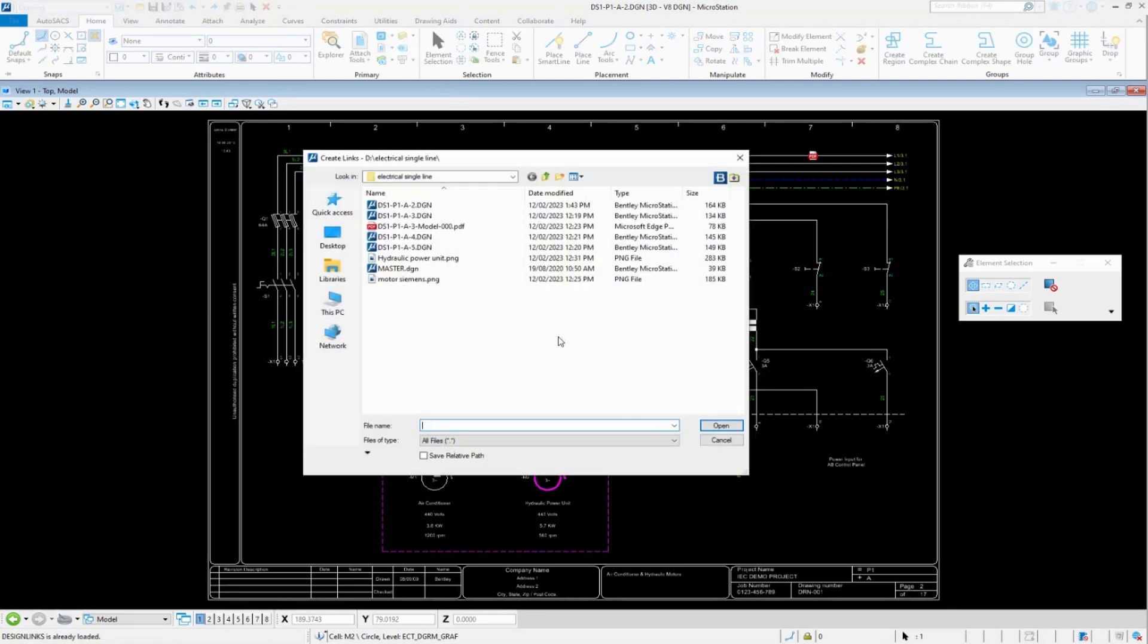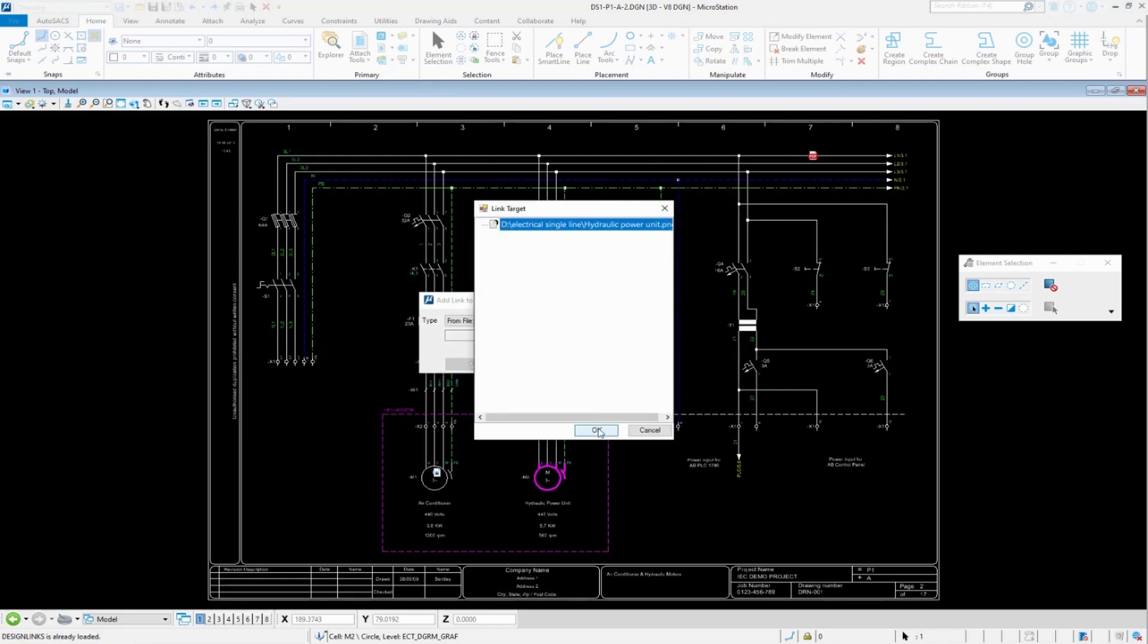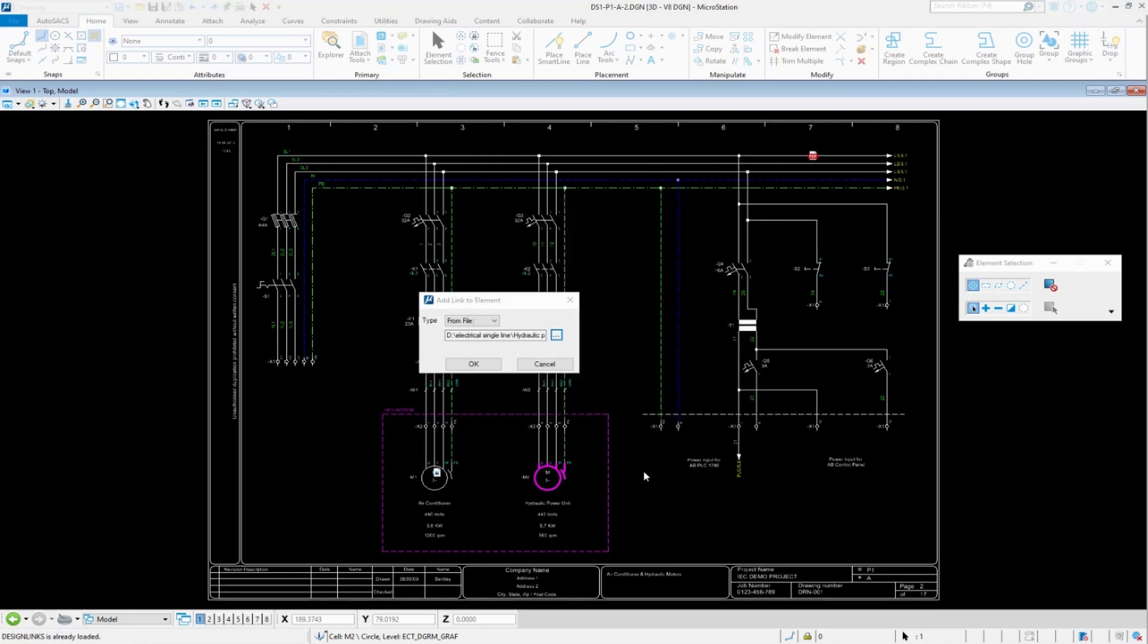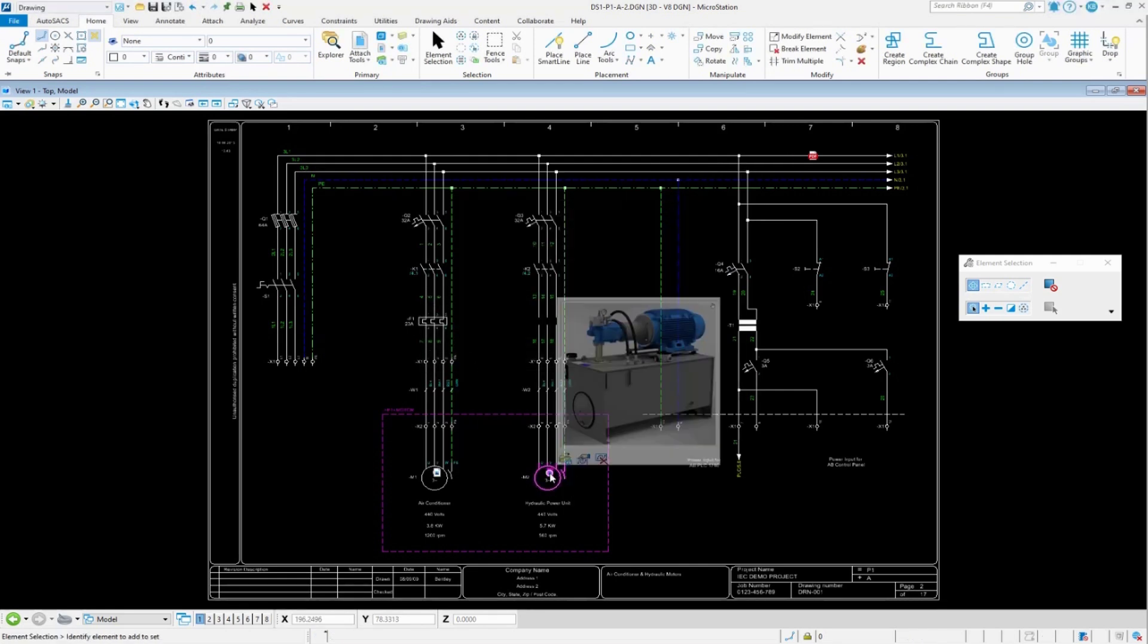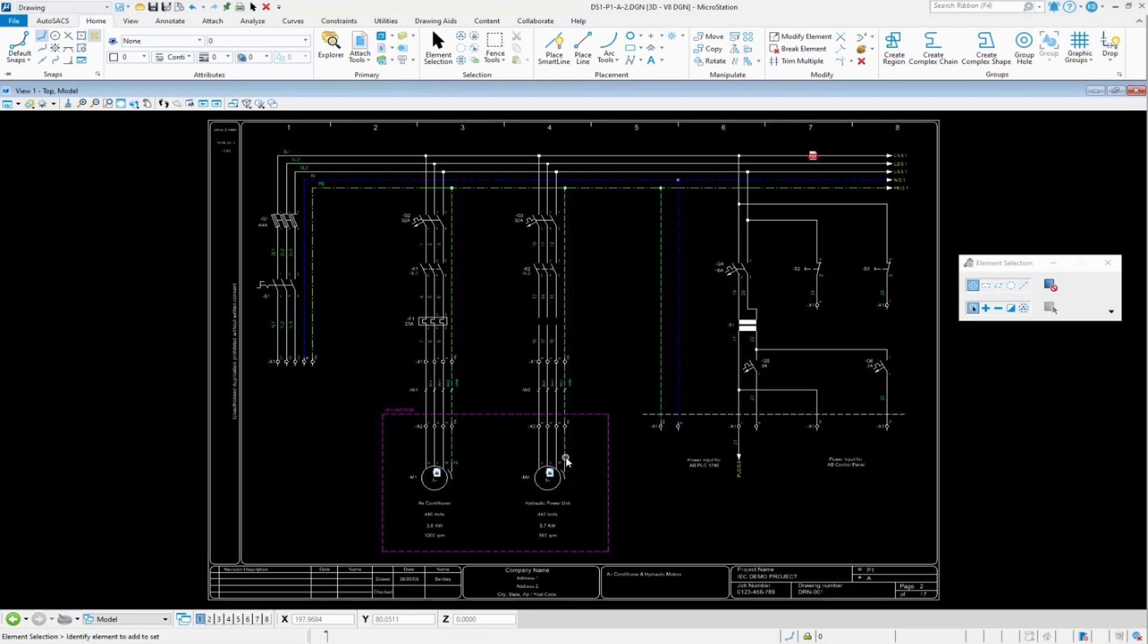Browse to the file location, selecting the desired document or image. The link is then added and is immediately usable in the drawing.